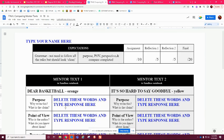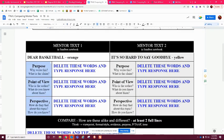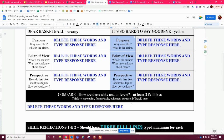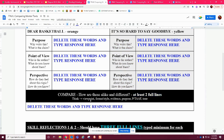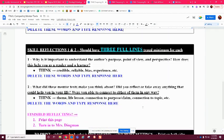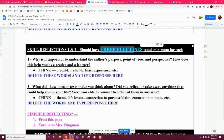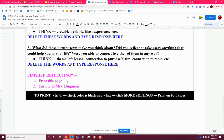This assignment is going to be over 'Dear Basketball' — you're going to tell me the purpose, point of view, and perspective. Then you're also going to look at 'It's So Hard to Say Goodbye,' the one about soccer — again put the purpose, point of view, and perspective. Then you're going to compare them, how they are alike and different, at least two full lines. Think about those elements to help you create those two full lines. Then you have two reflection questions to answer with three full lines each, and then print it and turn it in.